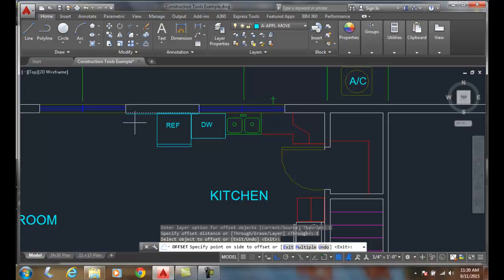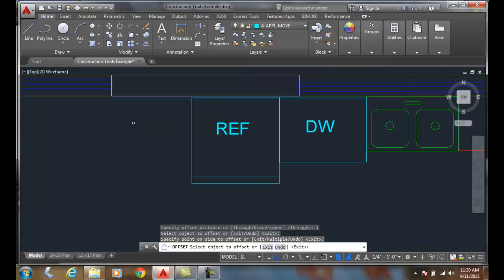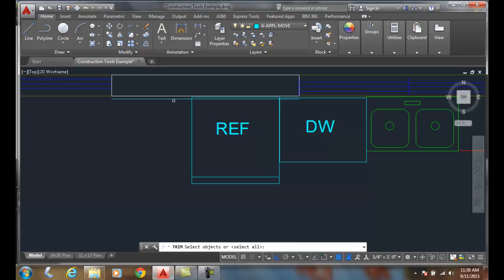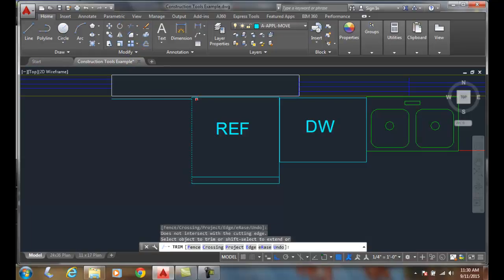I just want to come in here and trim this line off. I'll pick that line and say okay.